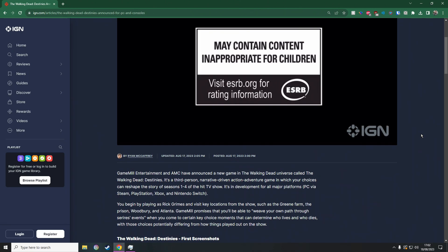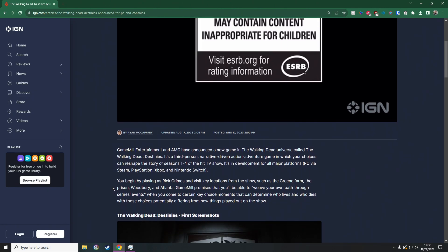You begin playing as Rick Grimes and visit key locations from the show such as the Green farm, the prison, Woodbury, and Atlanta, which is just going to be fantastic.